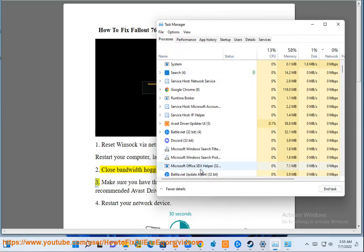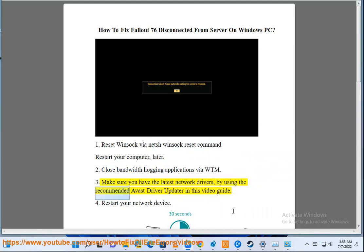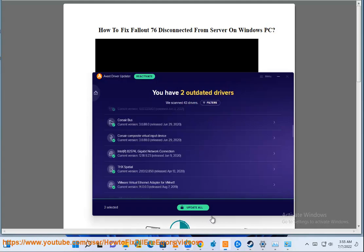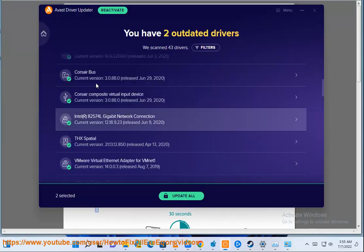3. Make sure you have the latest network drivers by using the recommended Avast driver updater in this video guide.